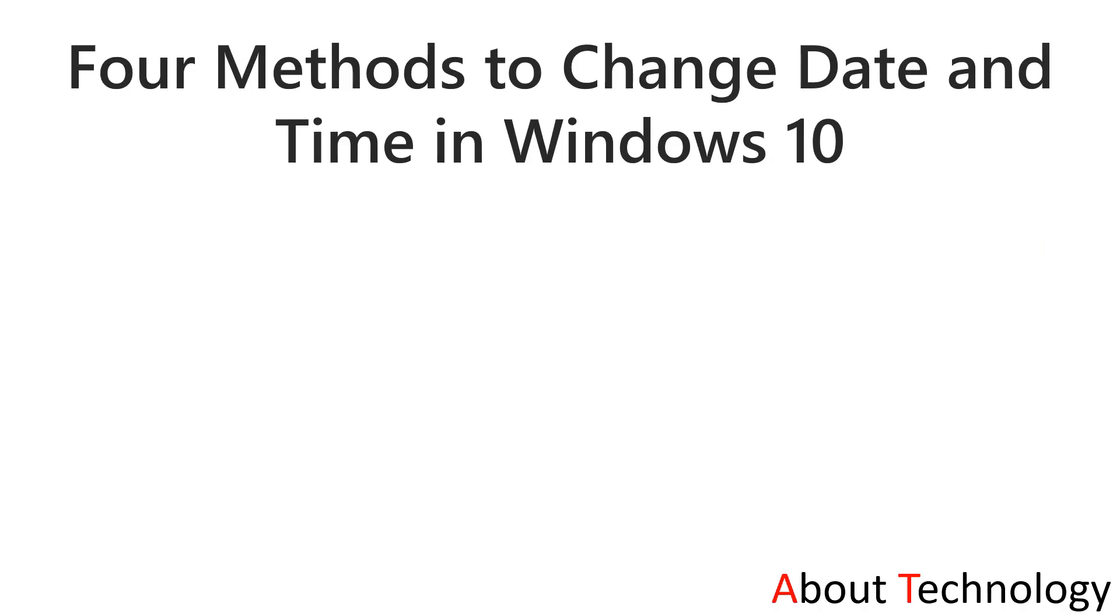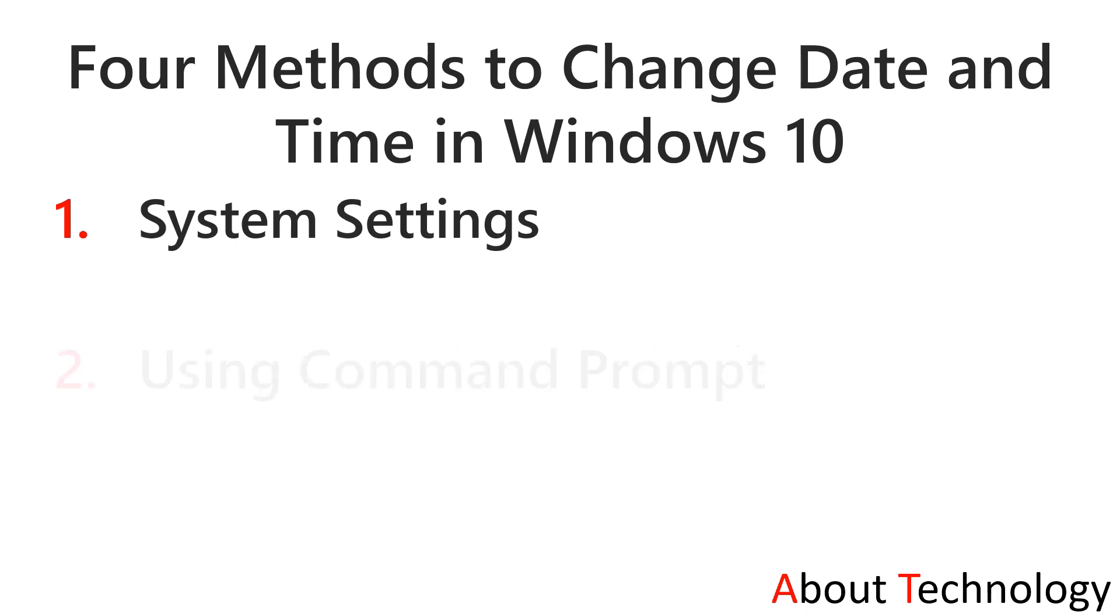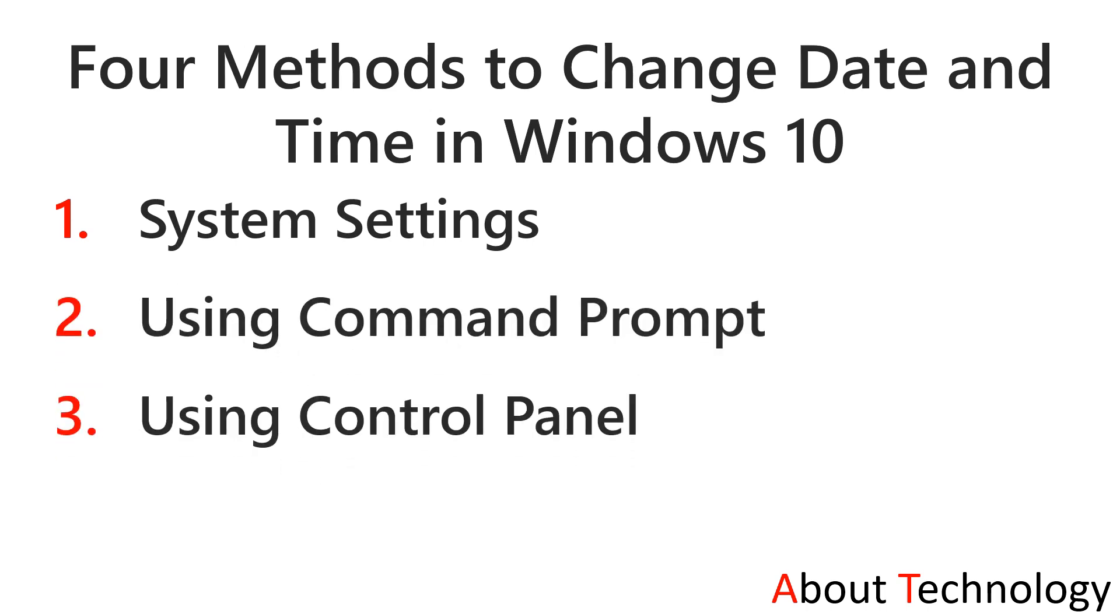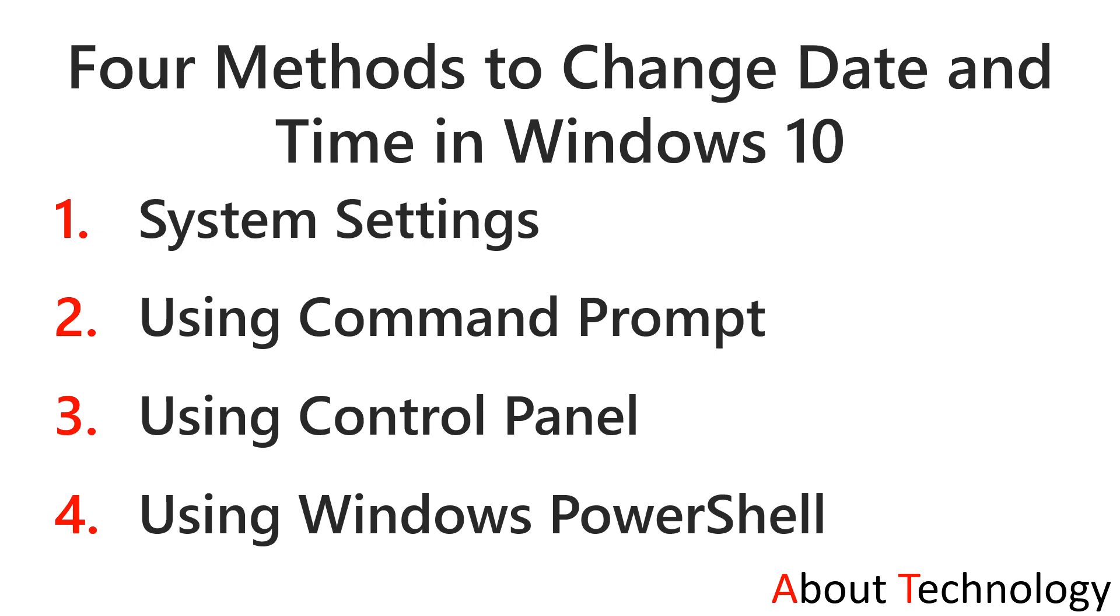The four methods will be using system settings, using command prompt, using control panel, and using Windows PowerShell. Now let's switch on to the system.